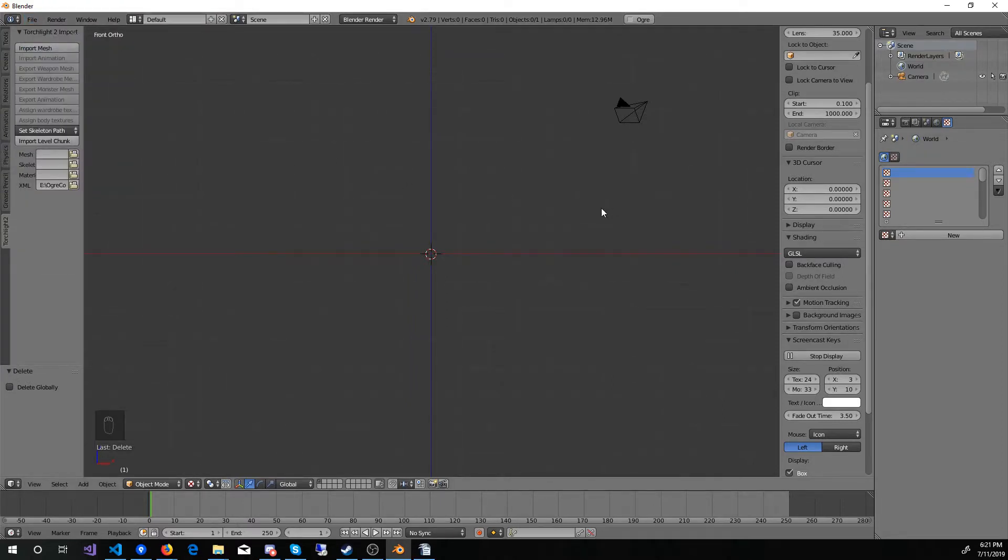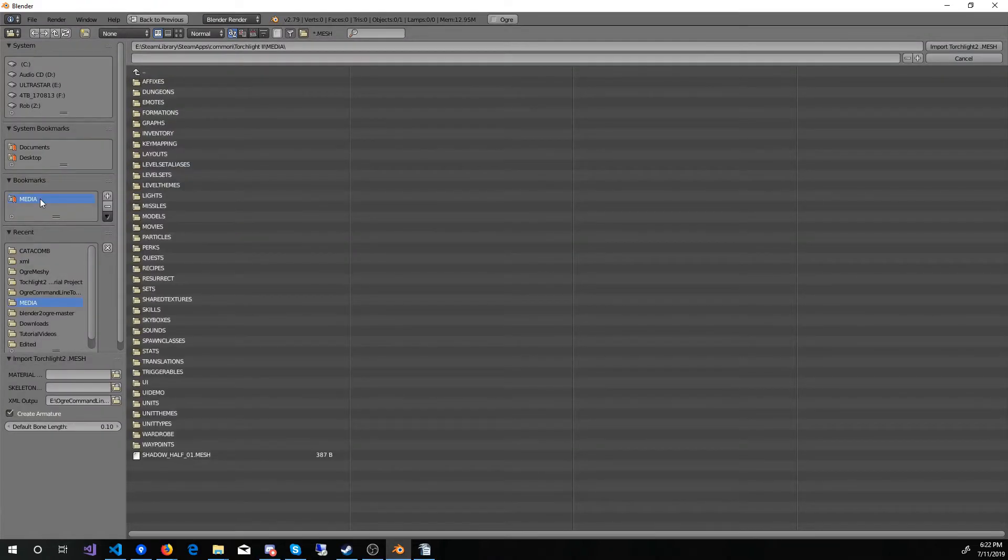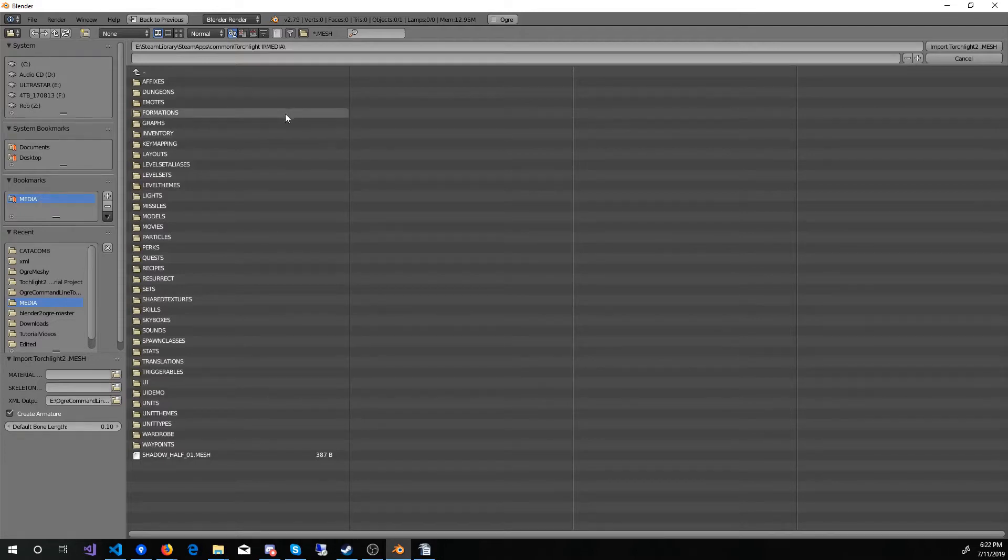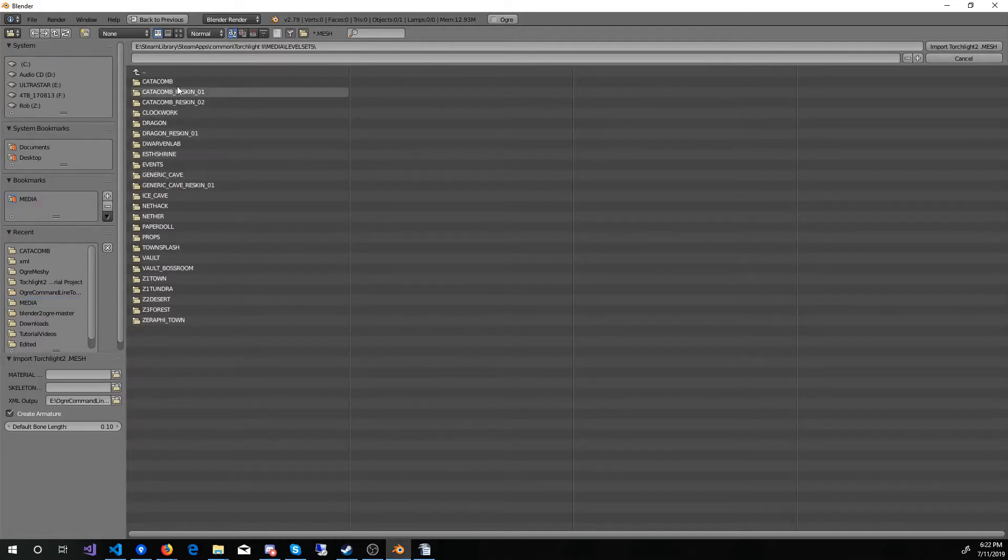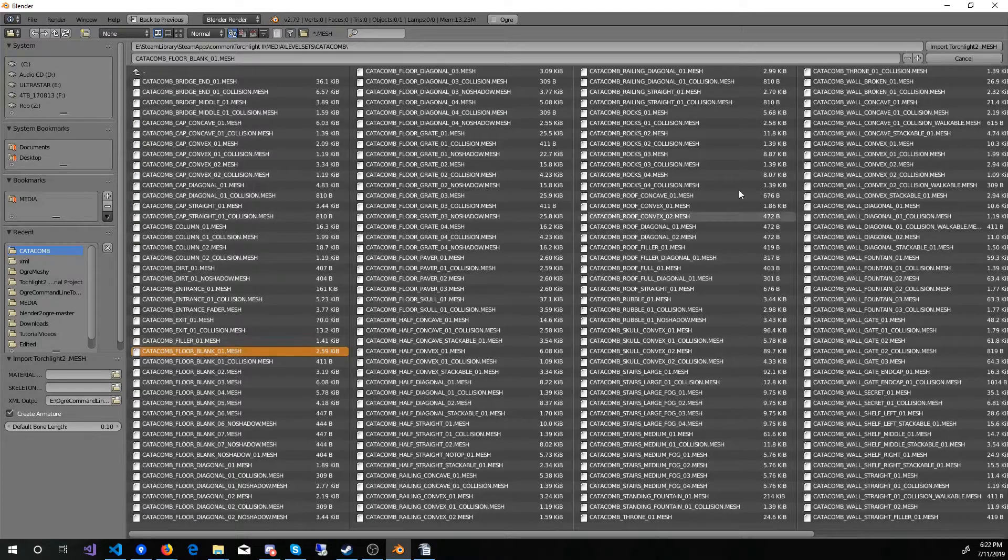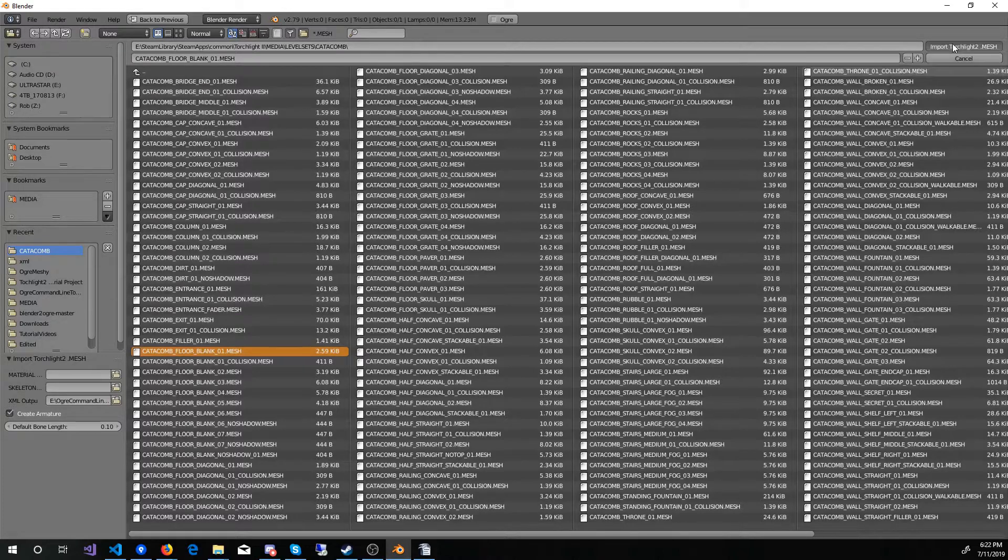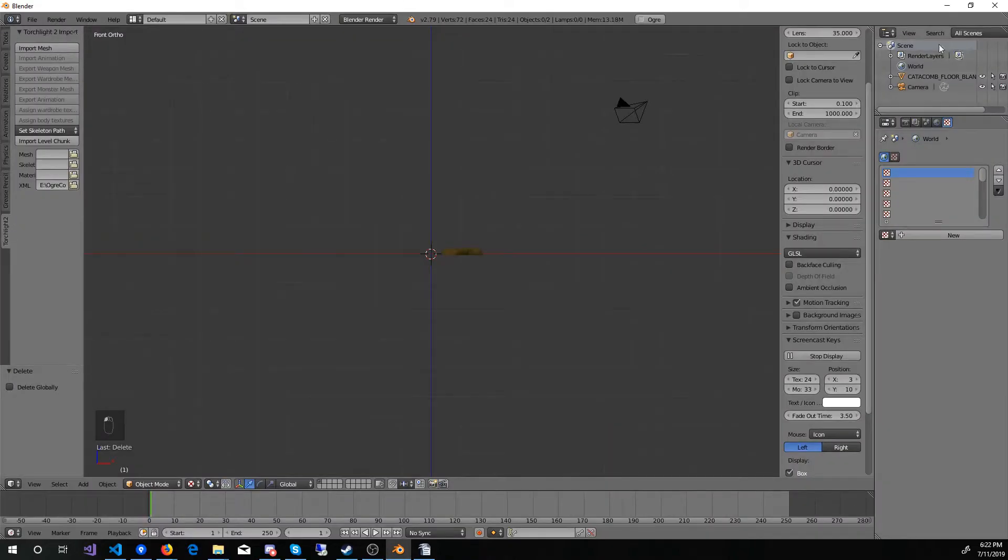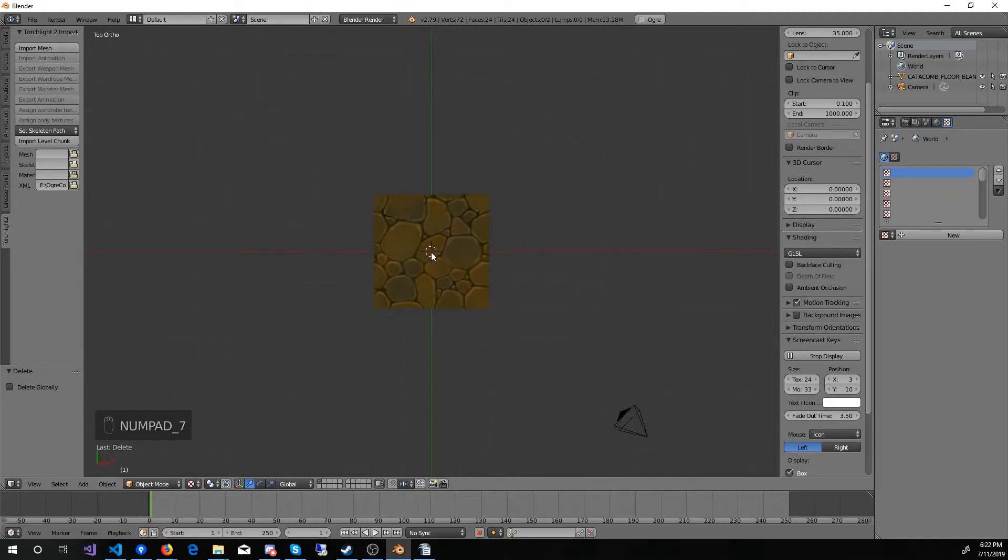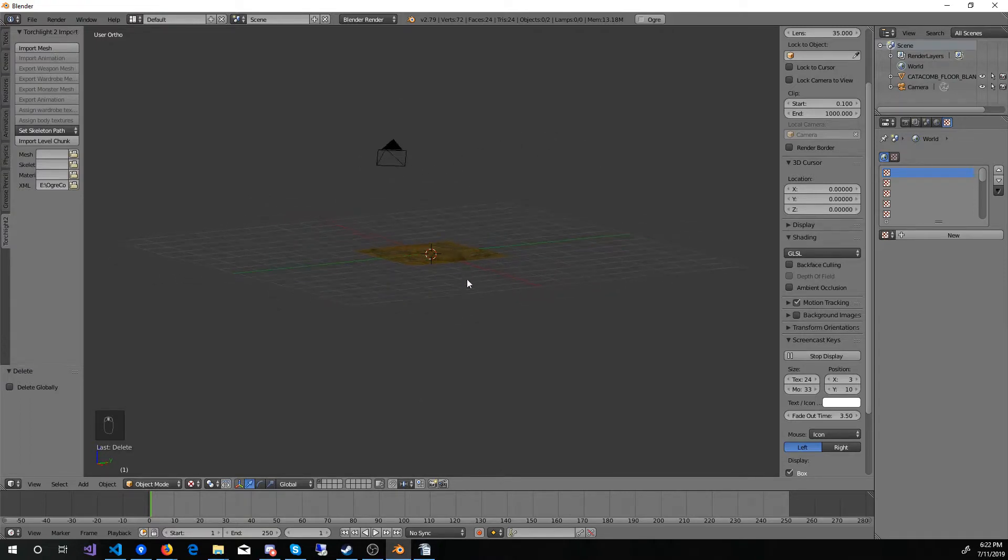Now I can come back in and reimport that mesh using my bookmarks. See, it was very good that I had that. Come into Level Sets. Catacomb. Find that floor tile I want to mess with. And import Torchlight 2 mesh. Now it's in my scene, and I can go to the top view and look down. If I want to look around, I can do this. I can see it's got a little raised section on it. Pretty good.